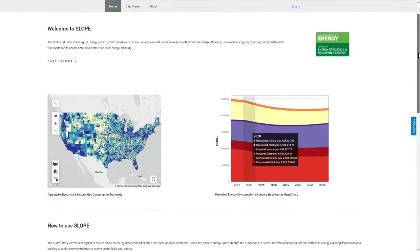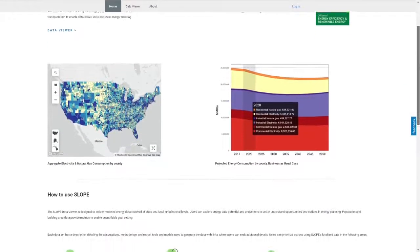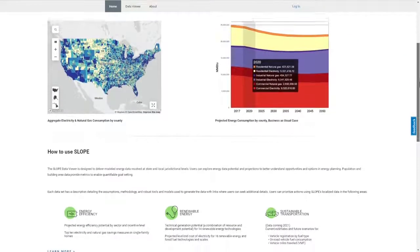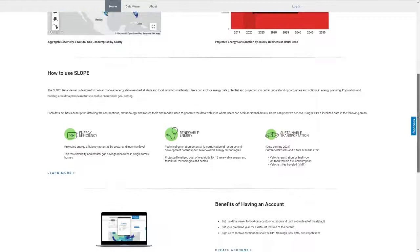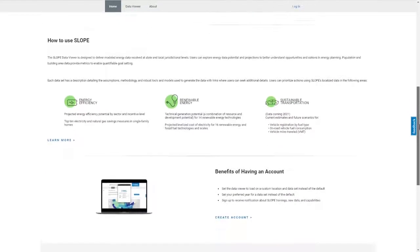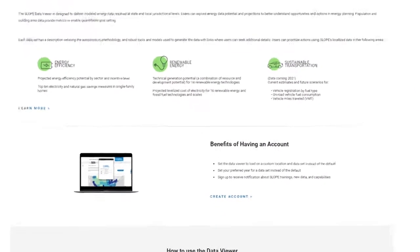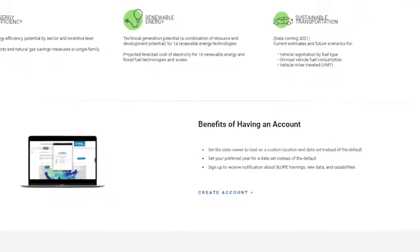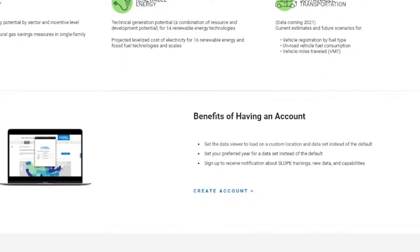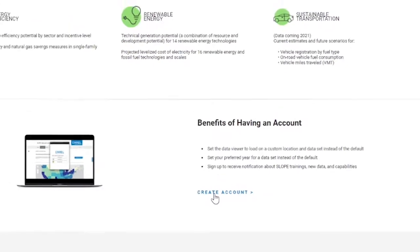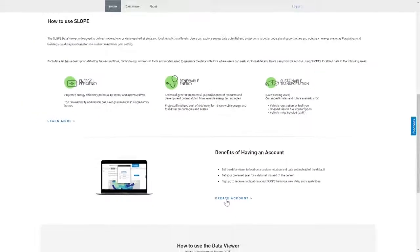You'll start on the homepage, where you can learn the basics of what SLOPE has to offer in energy efficiency, renewable energy, and sustainable transportation data. You can also set up an account, allowing you to customize and save settings such as your preferred location, data sets, and time frame relevant to your planning area.